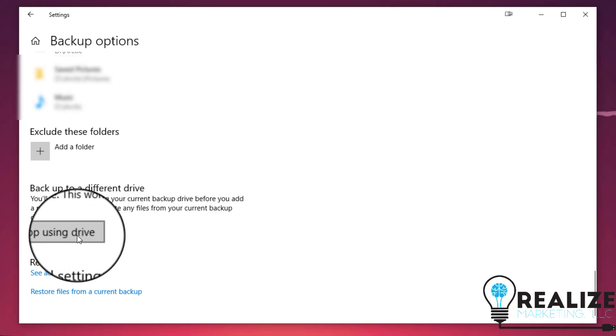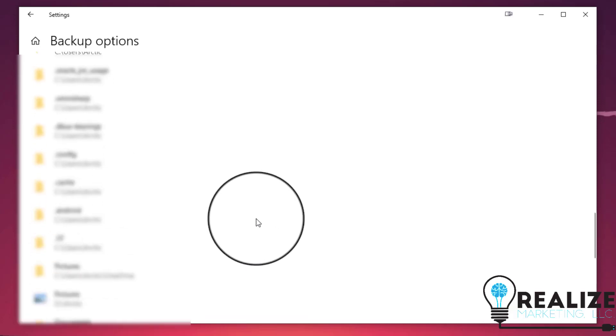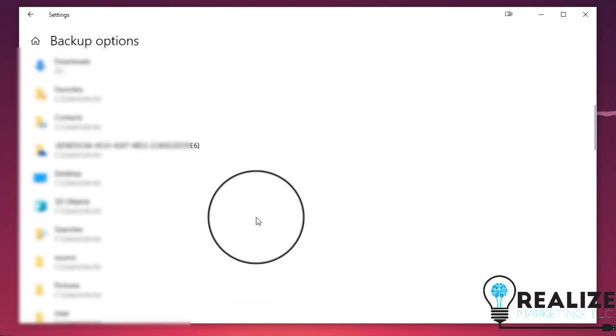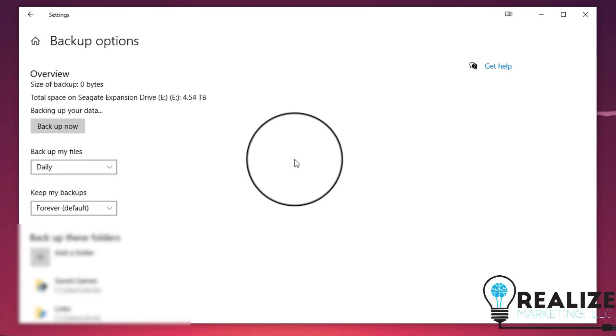You can also stop using this drive to completely stop the backup or before you add a different drive for your backups. And that's it. You are now having your backup done every day or hourly or whatever time you choose, and you know that your data is safe with a secondary backup.